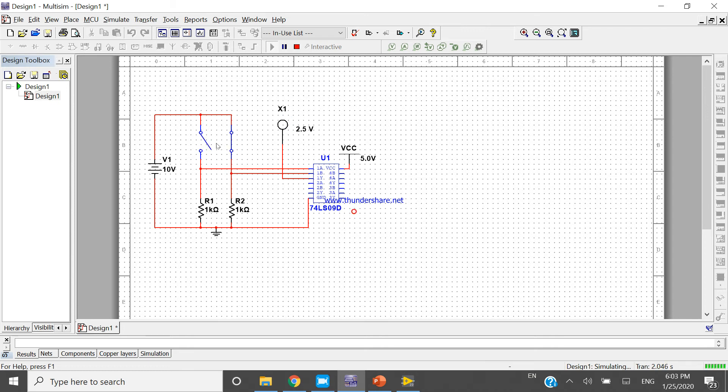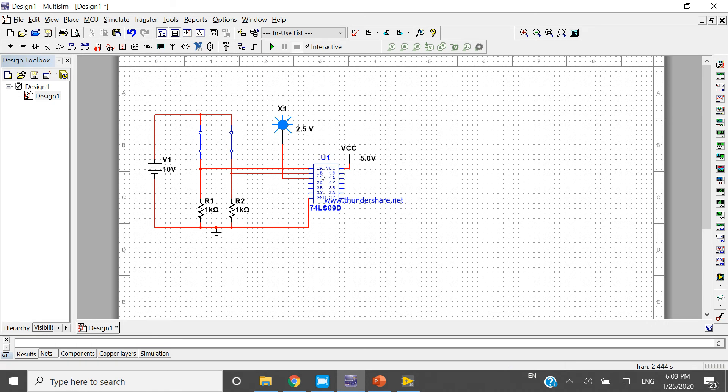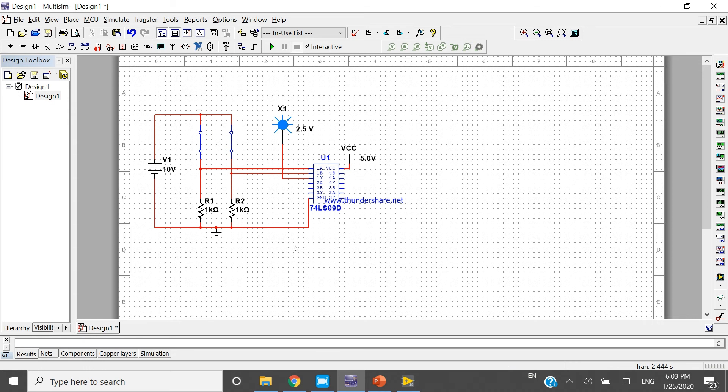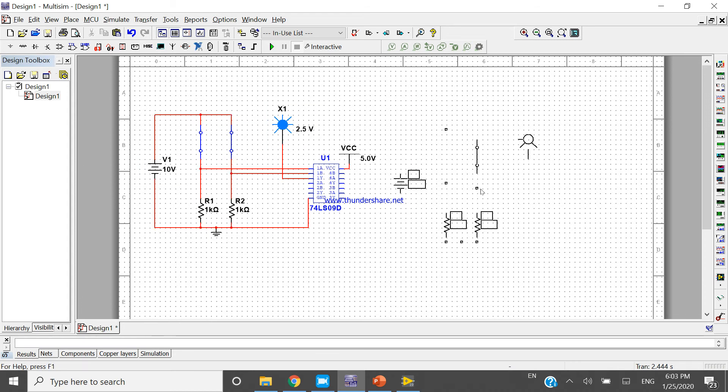You can design an AND gate using this IC. Let's copy this whole part - Ctrl+C and Ctrl+V.